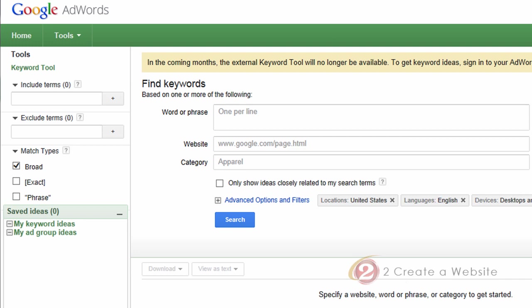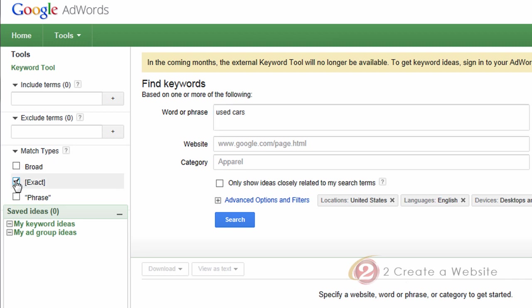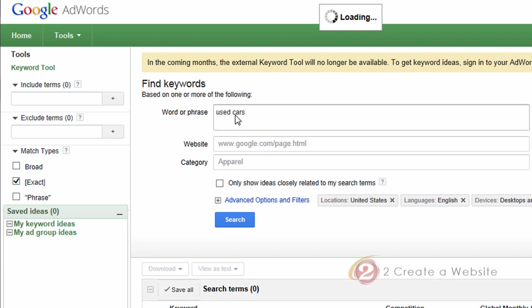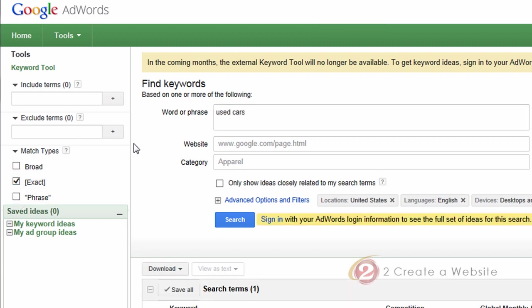I'm going to talk about the main differences between the tools and help you use it if you haven't yet. For those who don't know what this tool is — this is what bloggers and webmasters use to determine what topic they want to use for their website. So if they're thinking about doing a website on used cars, for example, they would come here. You should check the exact match because that will show you how many people search for this phrase exactly, instead of broad or phrase match which may show variations or related phrases. You hit search and Google shows you how many local and global monthly searches exist for that keyword. That's basically how people have been using this tool for years.